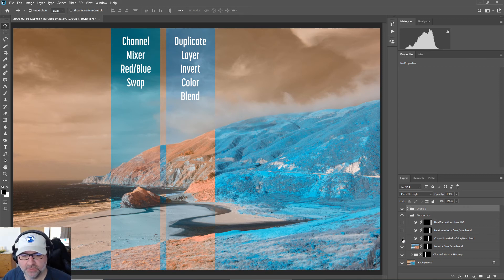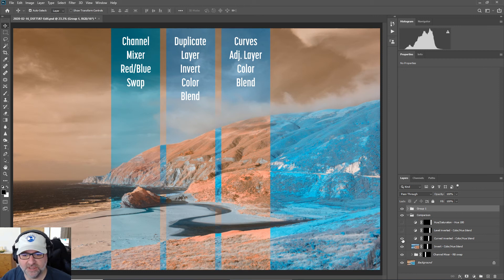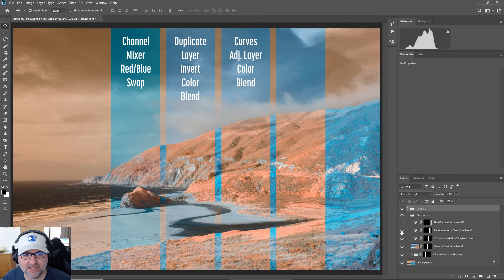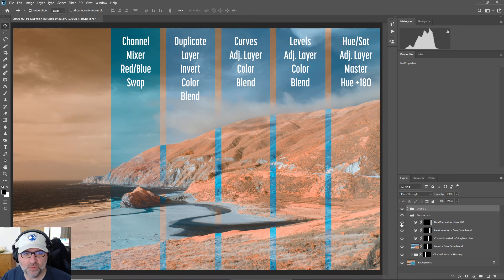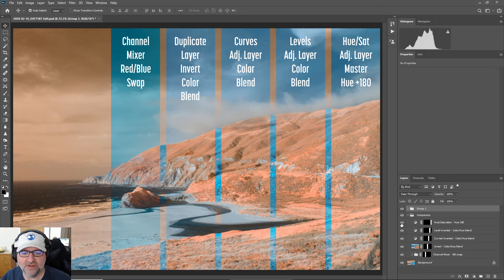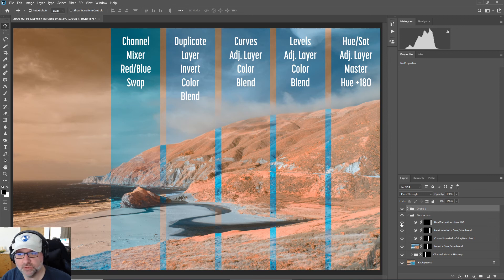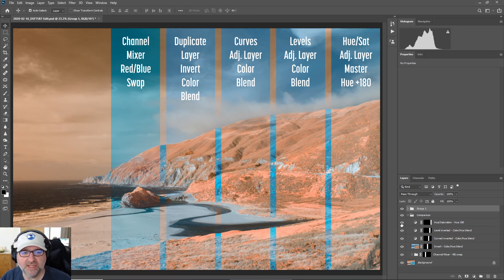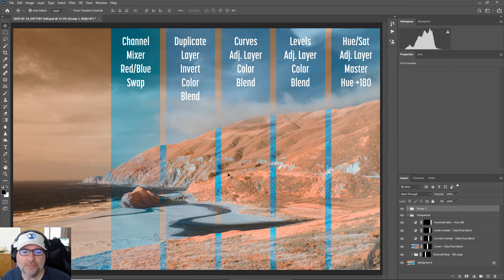If we go to the third option, which is the curved inverted method, it looks very similar, and then the levels inverted, and then finally the hue saturation. So what you'll see here is basically these last four that are all some variation on inverting - so either inverting a channel and color blend, or inverting curves, levels, or even doing a 180 degree hue swap with hue saturation - all produce very similar results, probably identical results, compared to the channel mixer method which will produce different results.